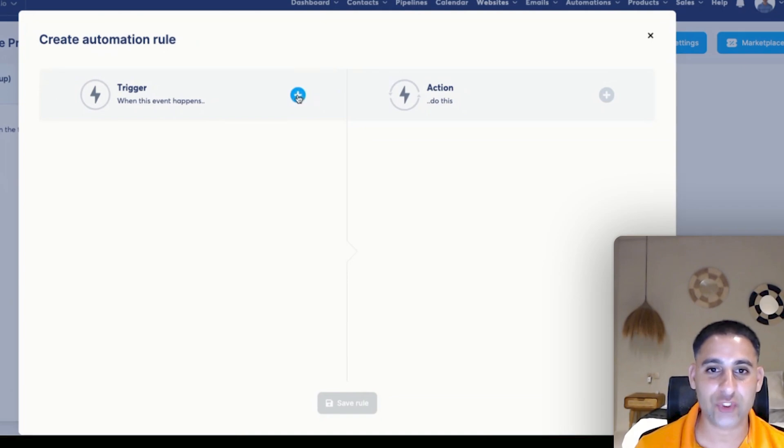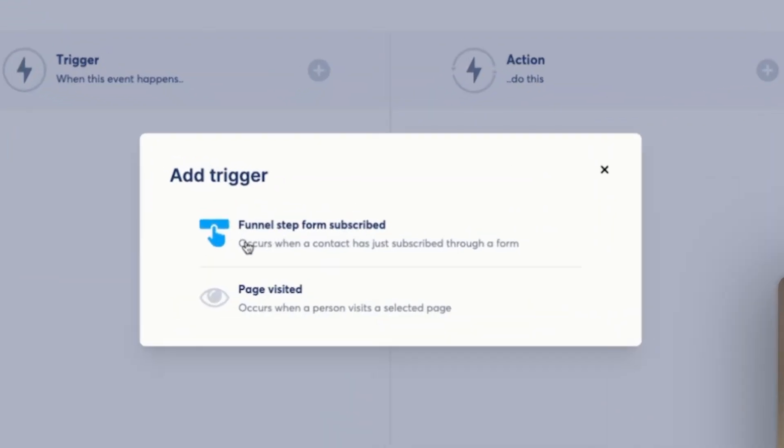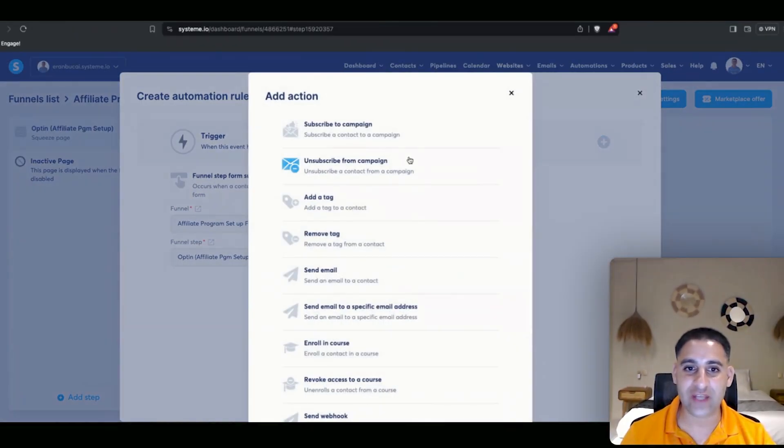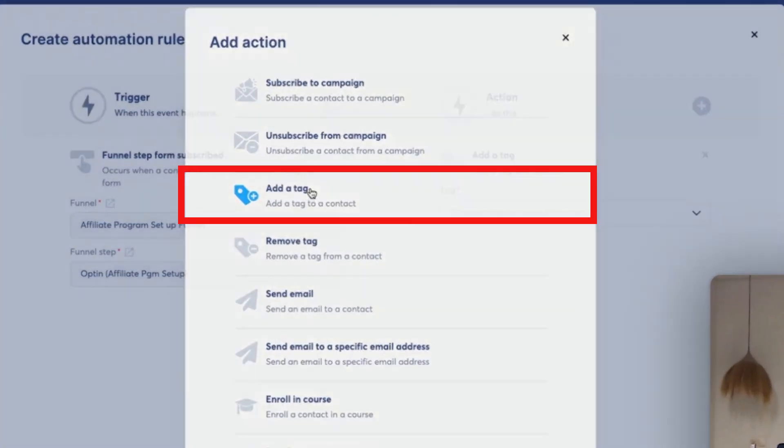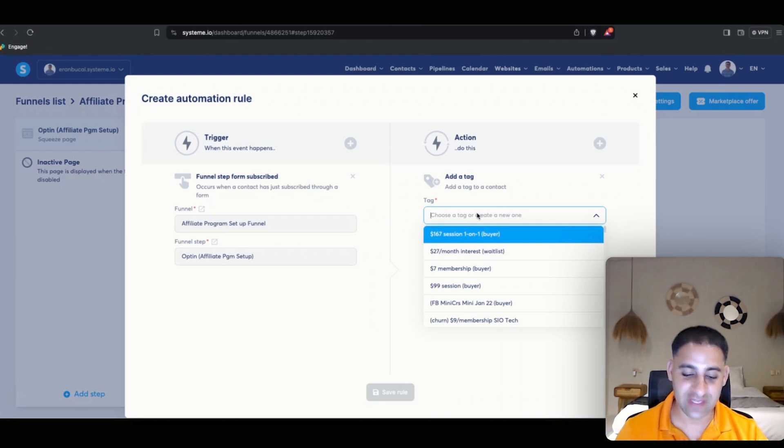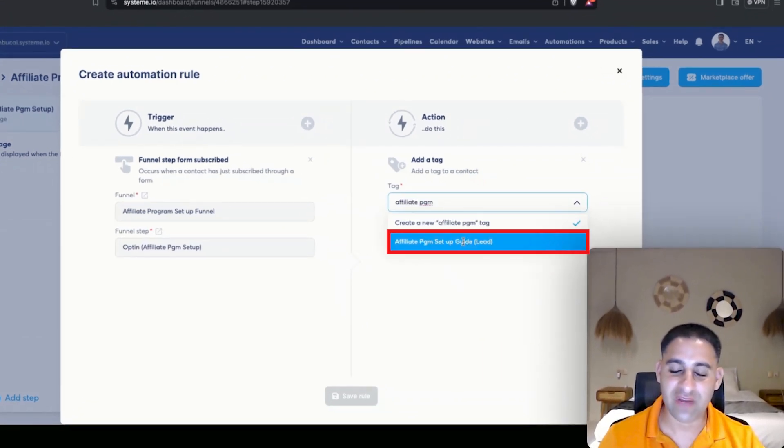Now click on trigger when this event happens, meaning when somebody subscribes to the squeeze page. When final step form subscribe occurs, when a contact just subscribes to the form, I'm going to click on this. The action is to add a tag and the tag is affiliate program.